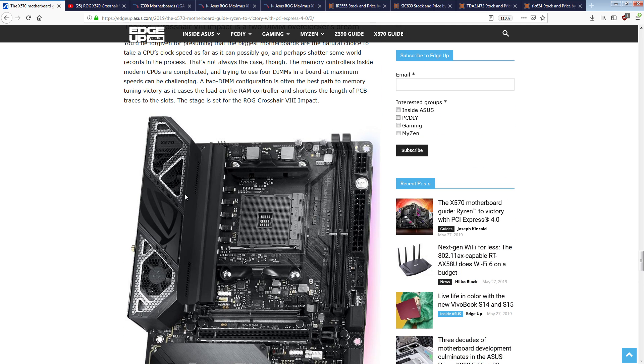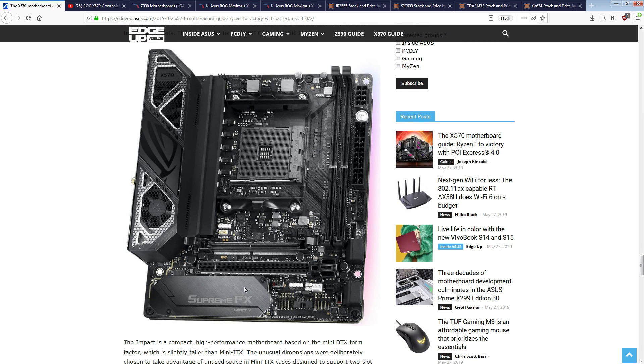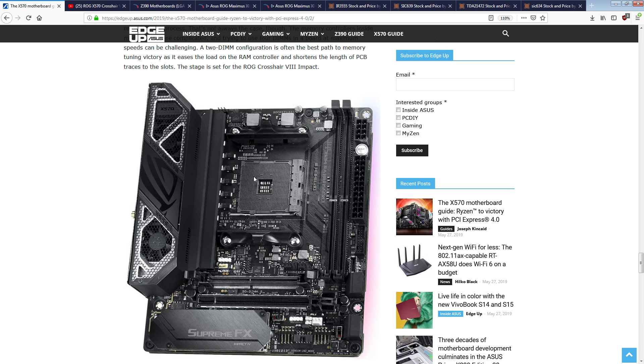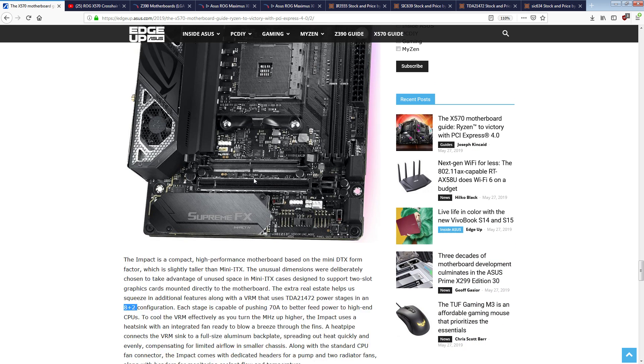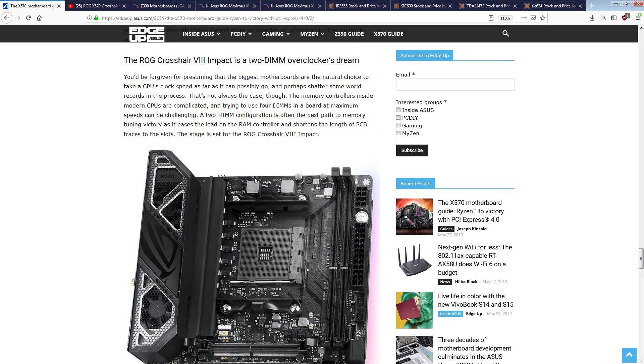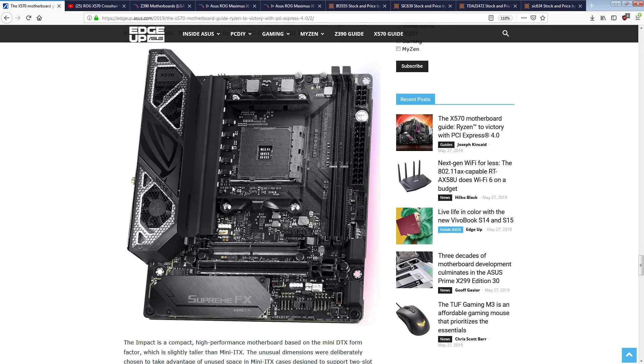But on a motherboard this space limited, that's just probably almost certainly not the case. So yeah, this is a 4 plus 2 phase. Now, is that bad? No.